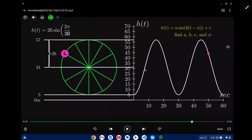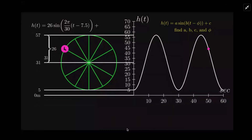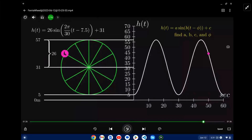For the phase shift: on a standard sine curve, the function starts at the midpoint. Since our rider starts at the bottom, we've shifted to the right a quarter of a cycle, which is 7.5 seconds — a quarter of 30. So we have t minus 7.5. The midline c is 31.